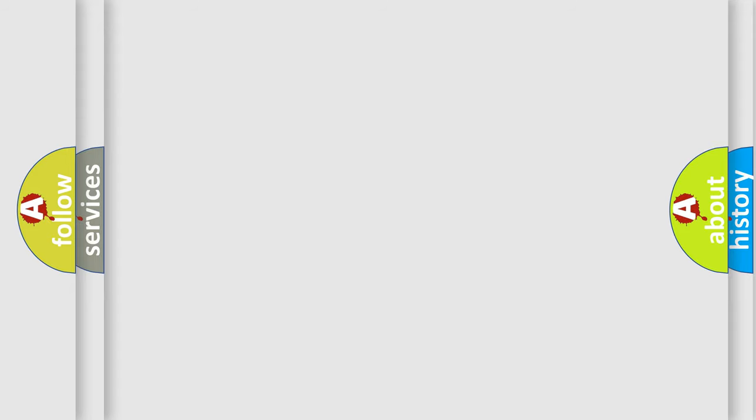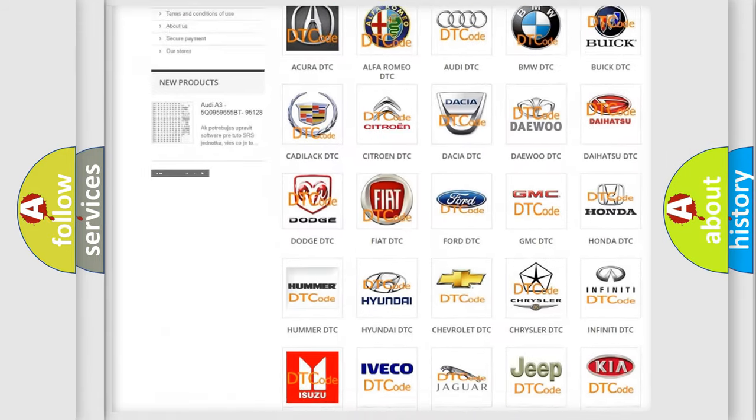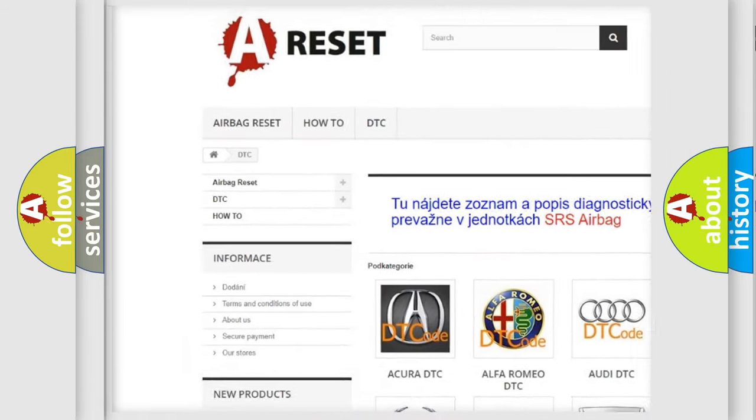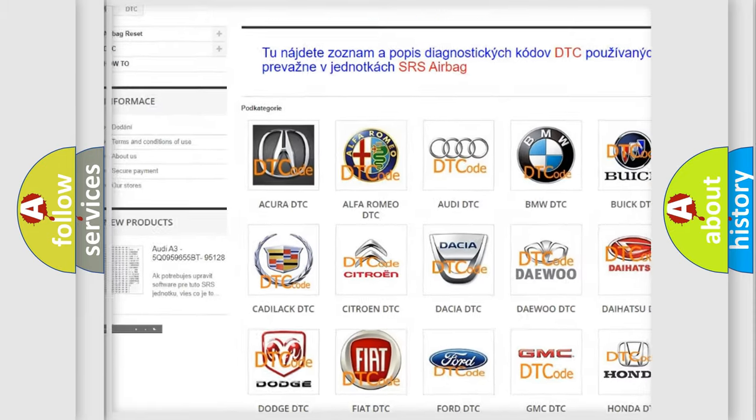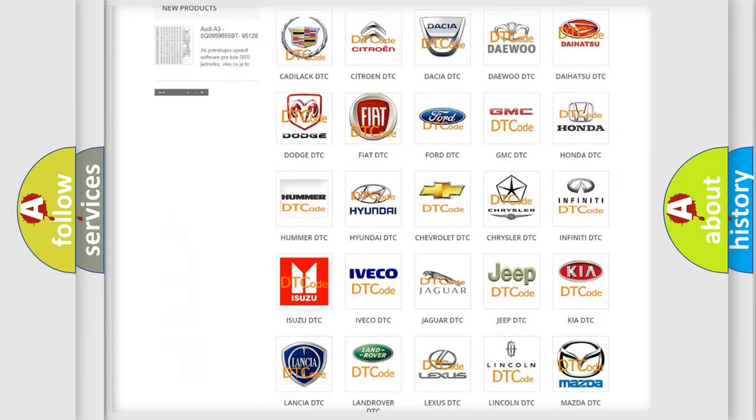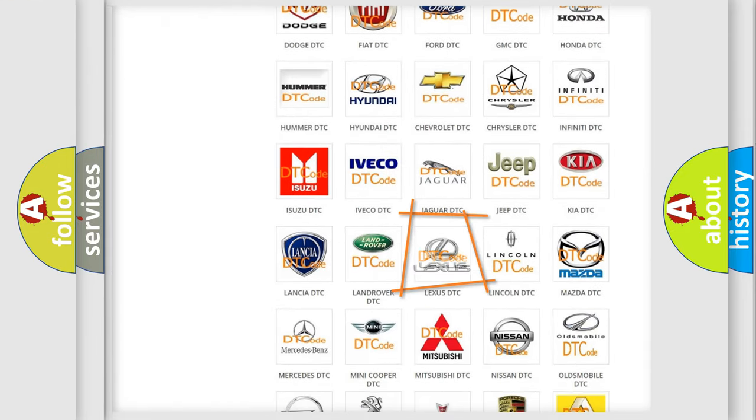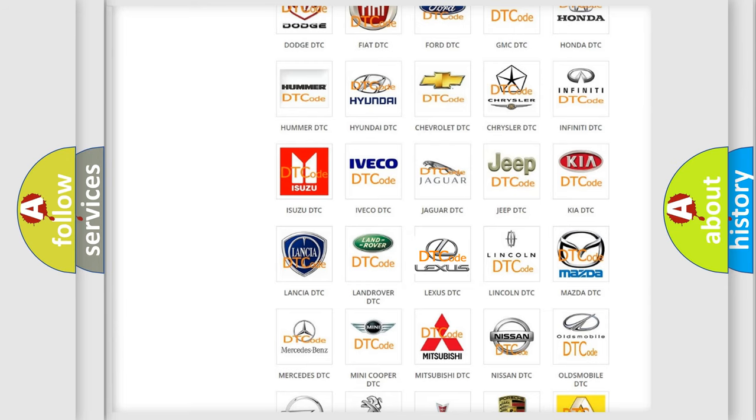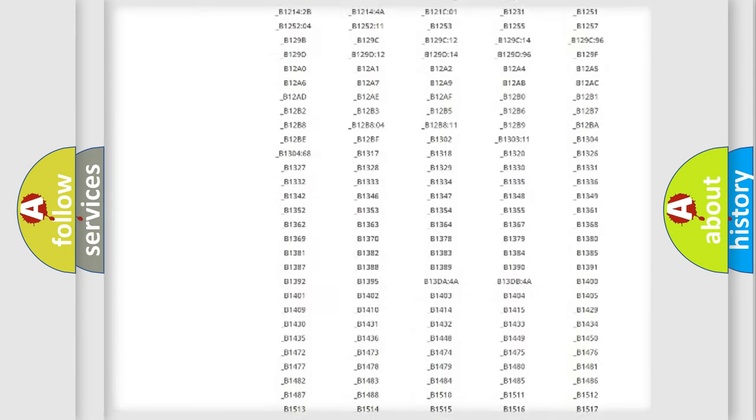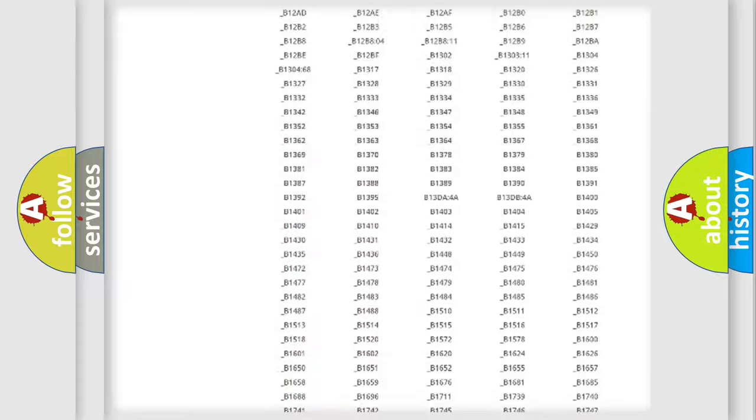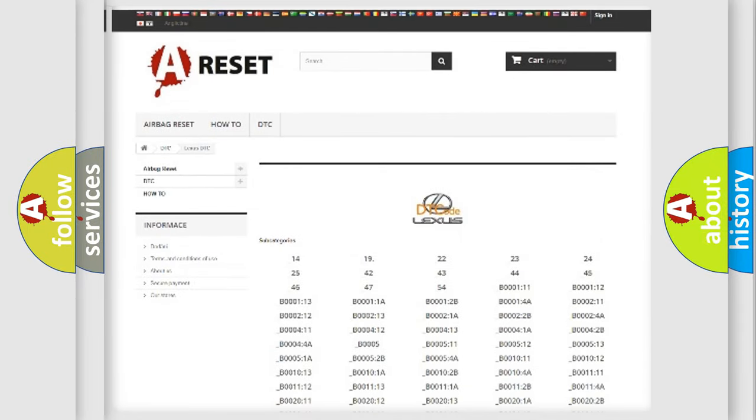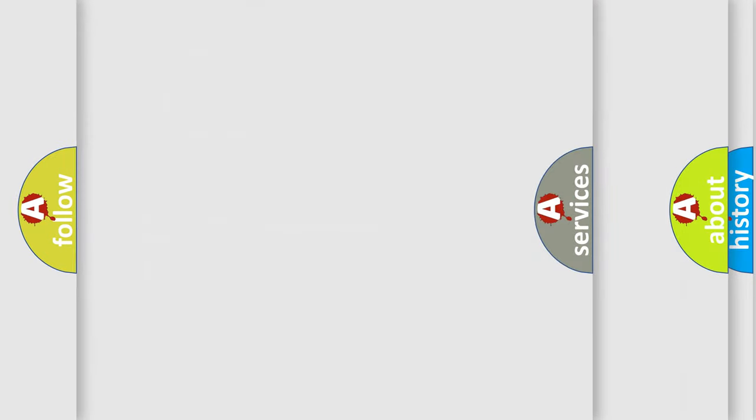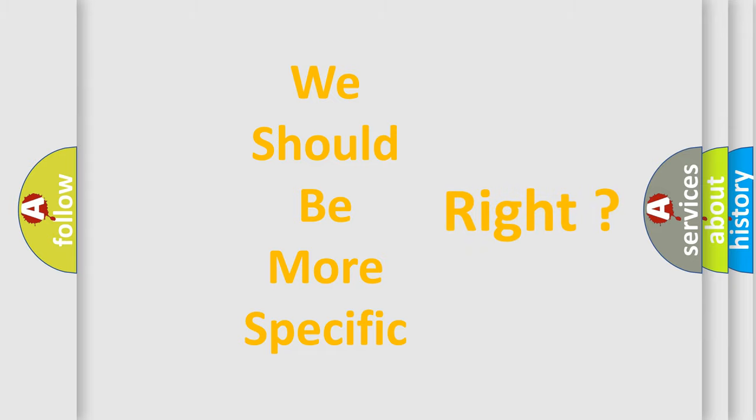Our website airbagreset.sk produces useful videos for you. You do not have to go through the OBD2 protocol anymore to know how to troubleshoot any car breakdown. You will find all the diagnostic codes that can be diagnosed in Lexus vehicles, and many other useful things. The following demonstration will help you look into the world of software for car control units.